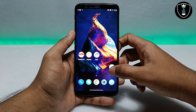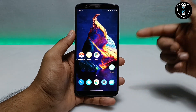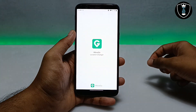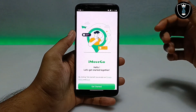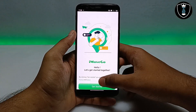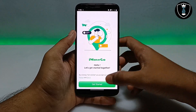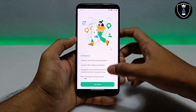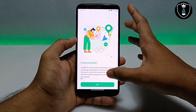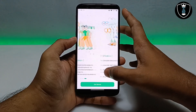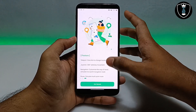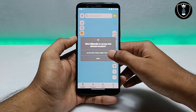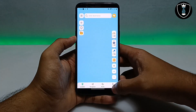I have already installed it, so let me open it. Make sure you are connected to the internet. Open the iMove Go application — this is the location changer application. At first you have to click on Get Started, then click Next. You can read all the features and details there.